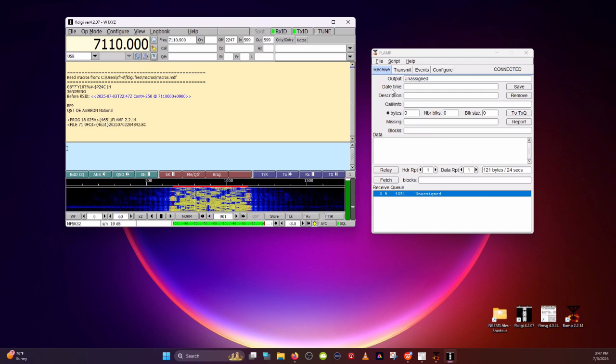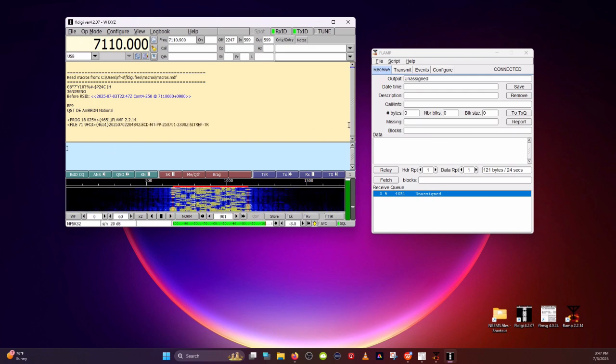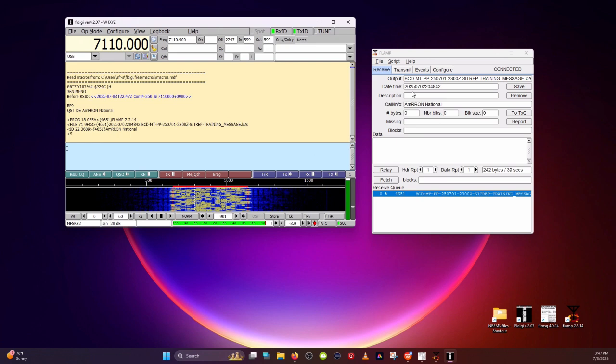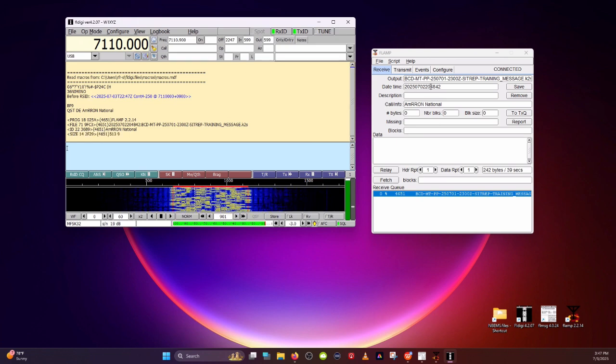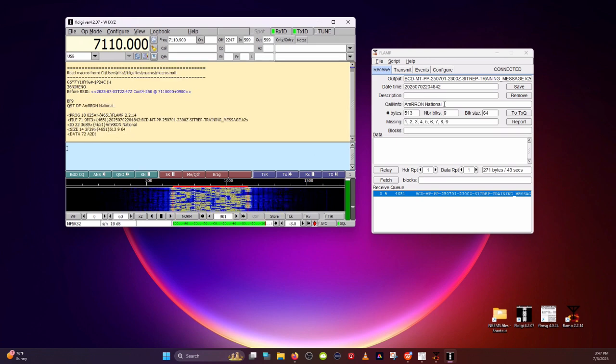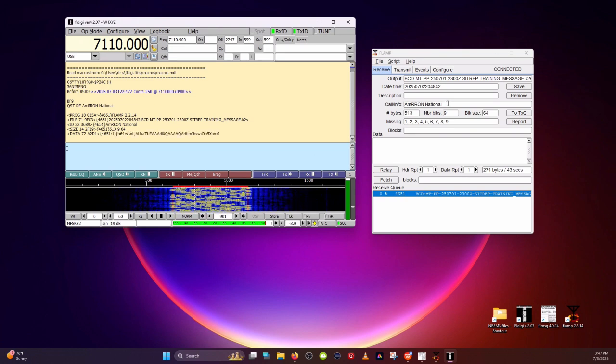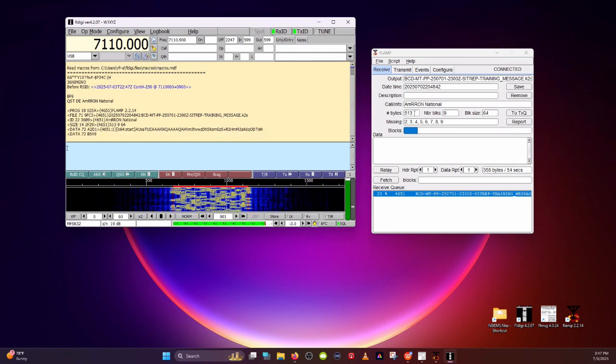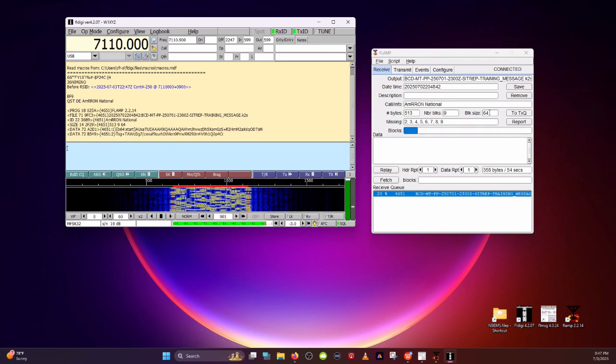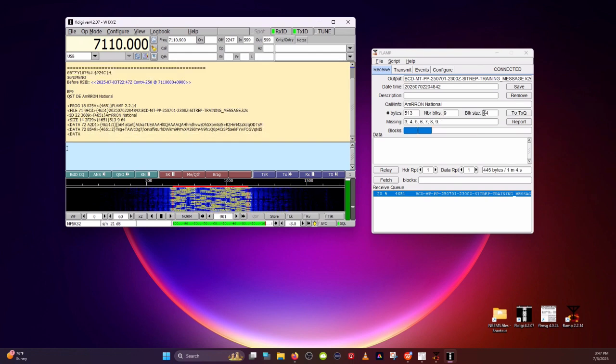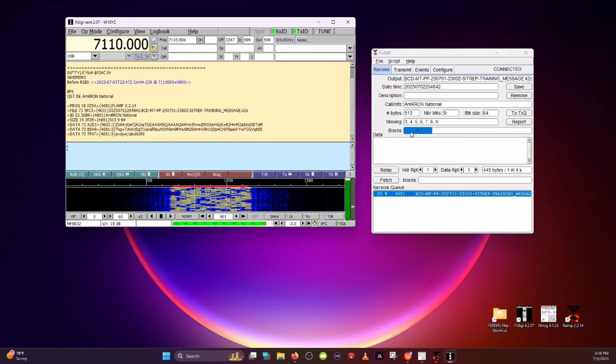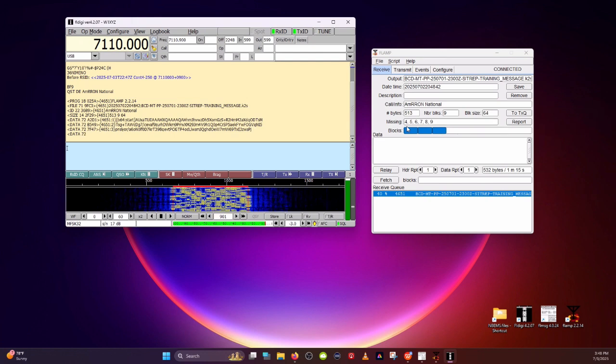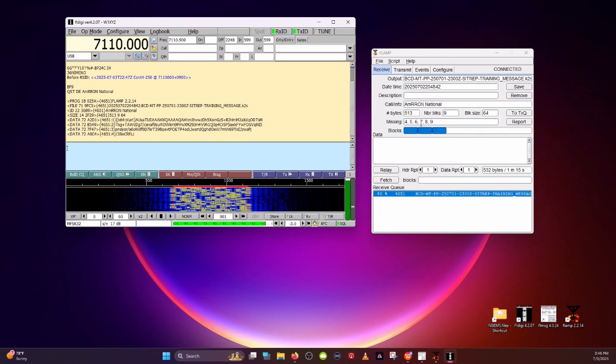Now as you can see, this header information is coming in, and that will begin populating over here in the receive window. There is the file name. This is the date and time that it is being transmitted. This is who it's from. AMRON National is the author of this document, or the sender, the FLAMP sender. And this will show you how big the file is, 513 bytes. It's broken down into nine blocks. And the block sizes are 64 bytes per block. And as those blocks come in, it will fill in right here with these blue squares, showing you the blocks that you're still missing.